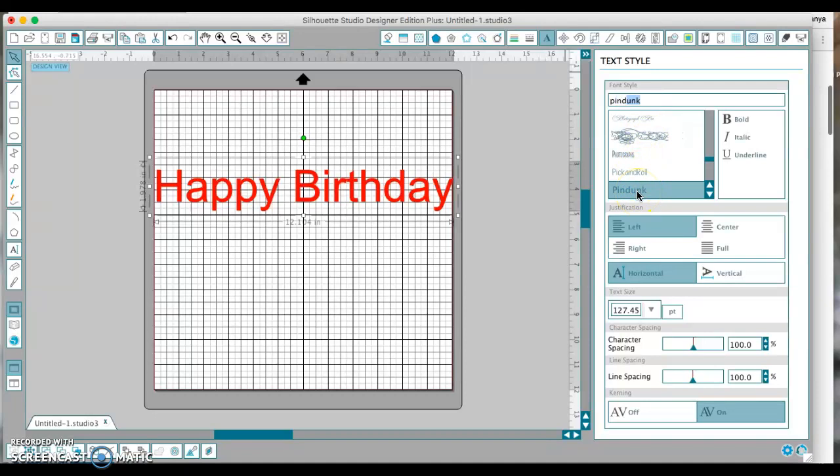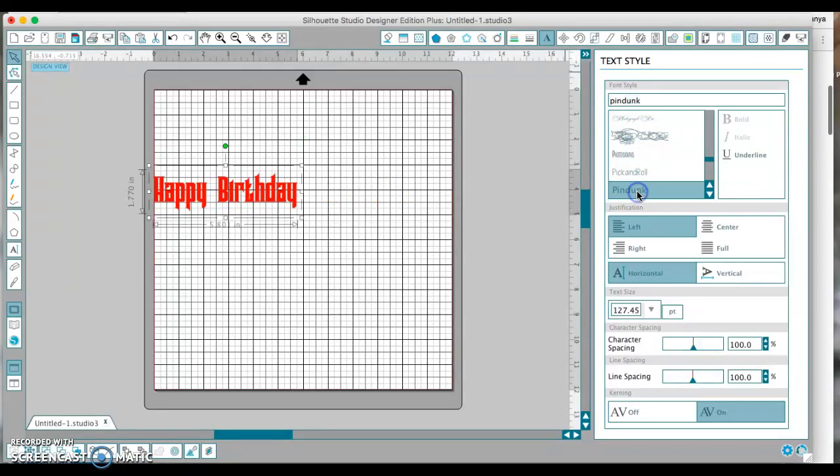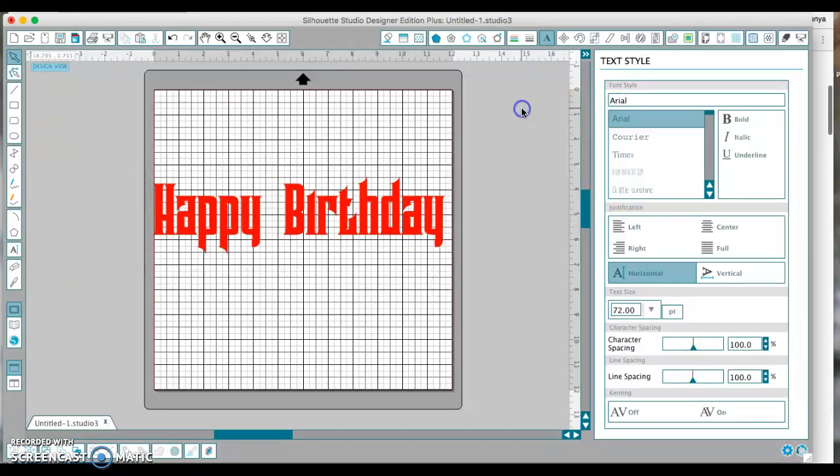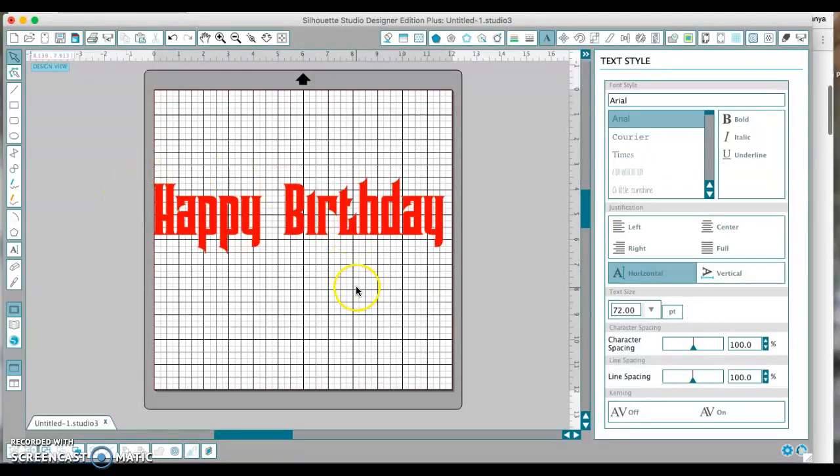It's something I already installed, but there it is. If it's not here, then what you'll need to do is actually close out of Silhouette Studio software, wait a second or two, and then reopen it, and then it will appear here.